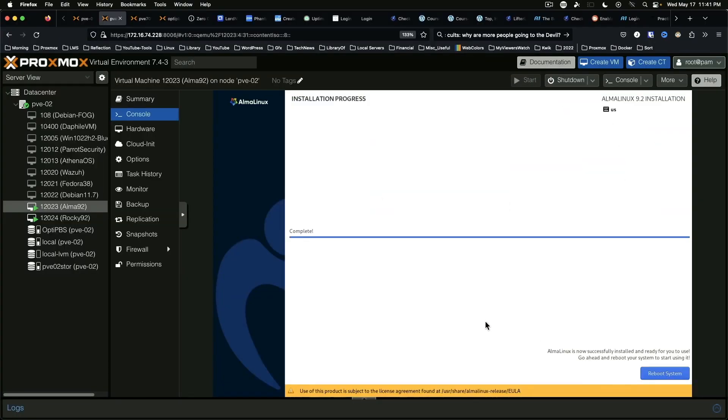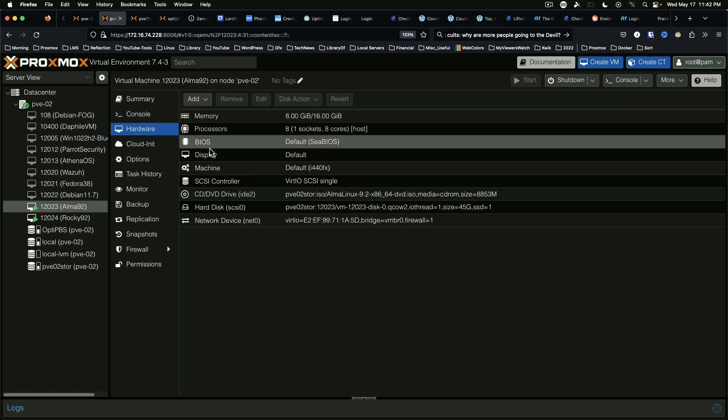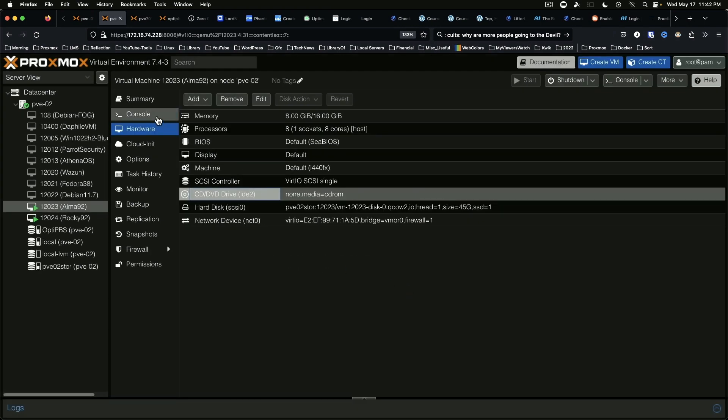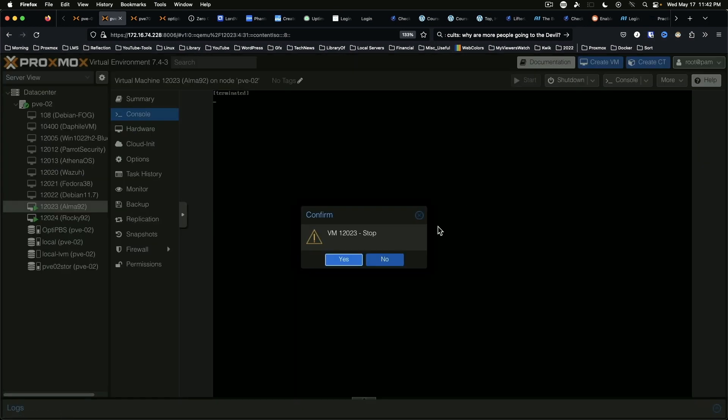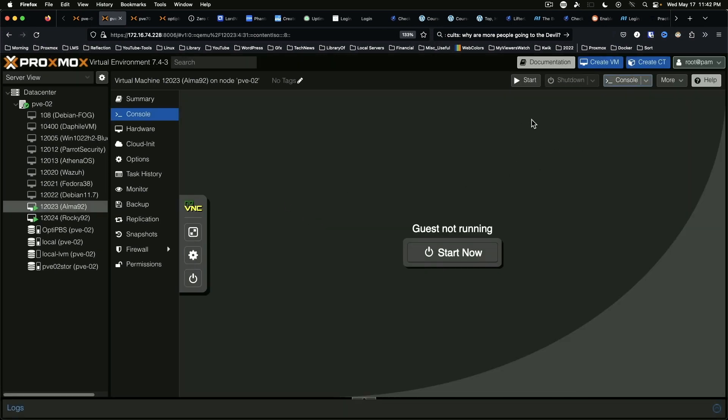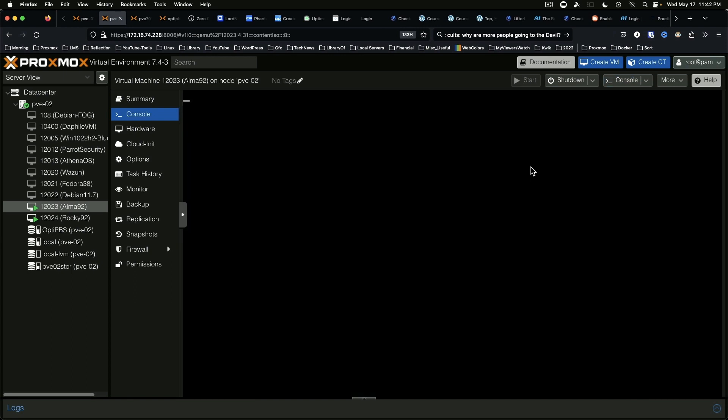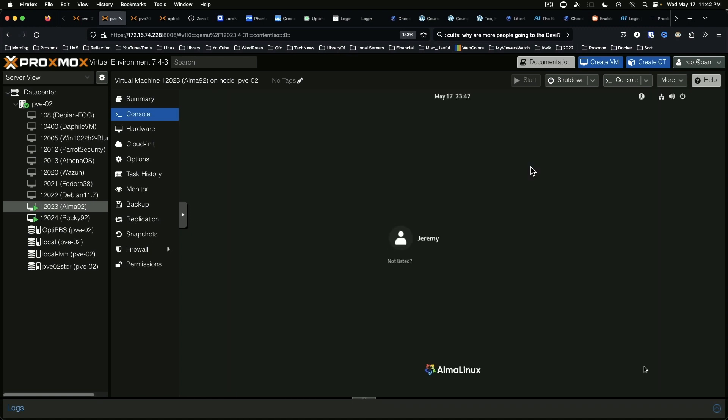All right, we're back again and we are at the end of the Alma Linux install procedure, so we're going to go ahead and reboot the system and we'll have to remove the ISO image from the virtual optical drive. And okay. And it just says terminated, so what we're going to do is we're going to say stop, and then we're going to start it again. And we should end up with an Alma Linux system ready to be used, or to start configuration thereof.